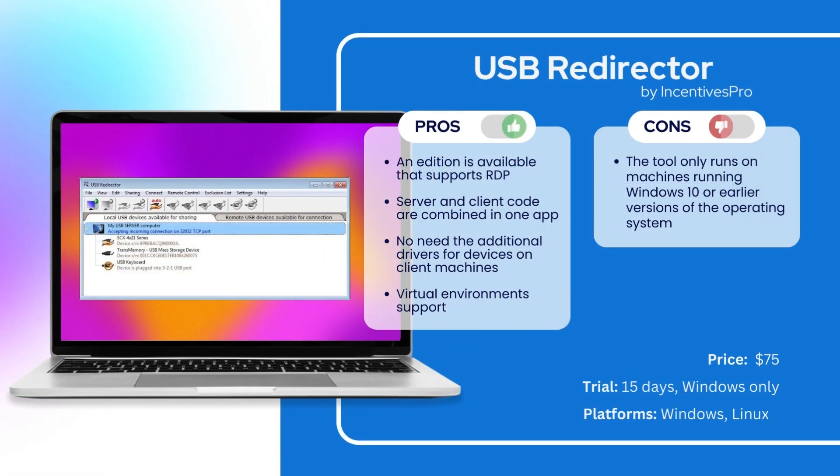Our next pick is USB Redirector by Incentives Pro. Here is more info on its strong and weak side. Starting from $75, it's quite a low-budget solution, but its free trial is only for Windows.